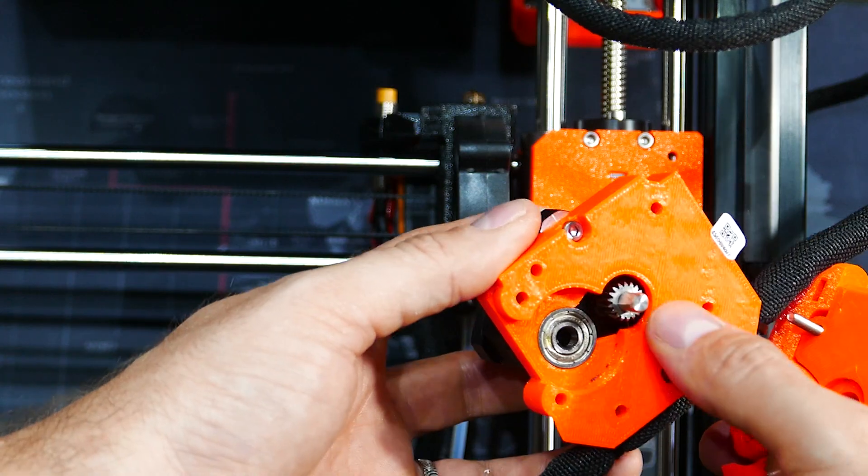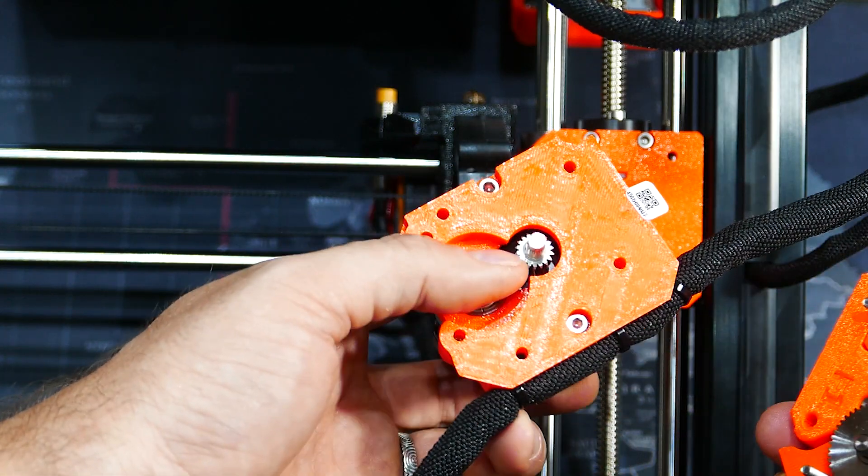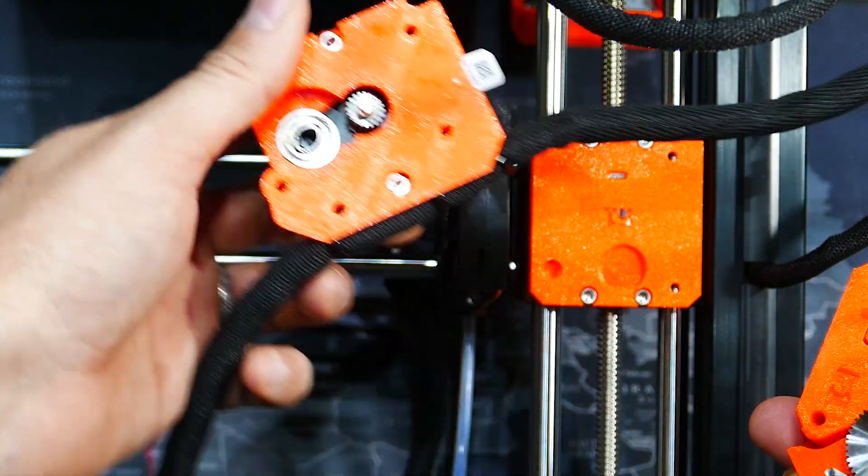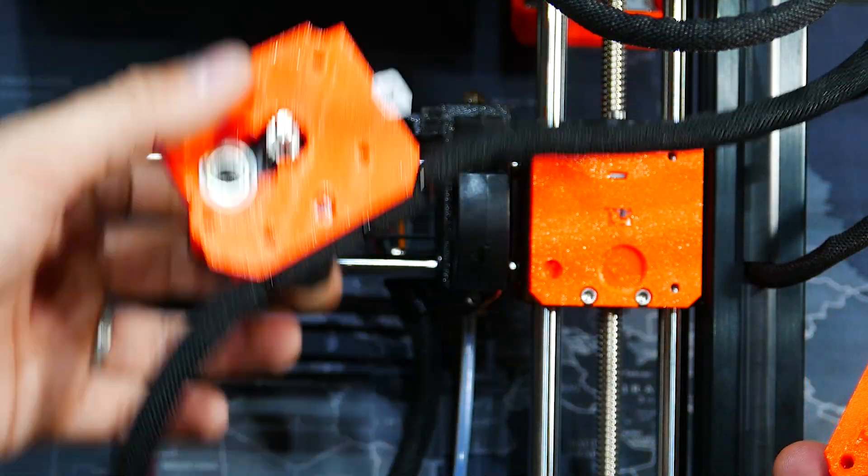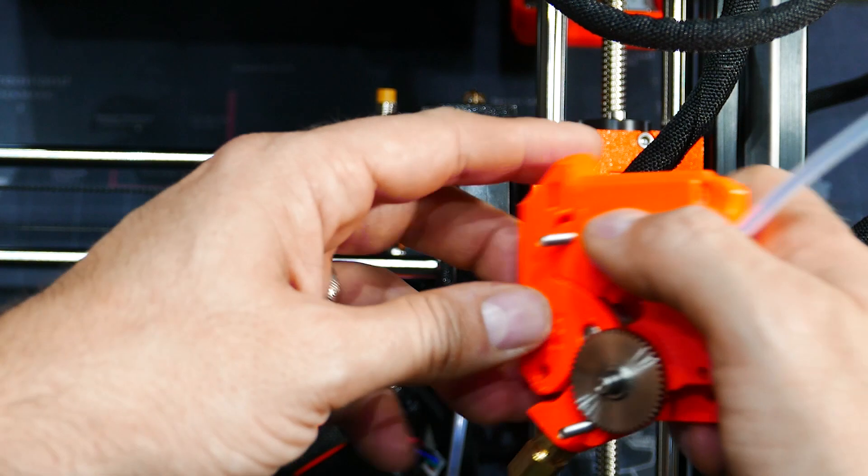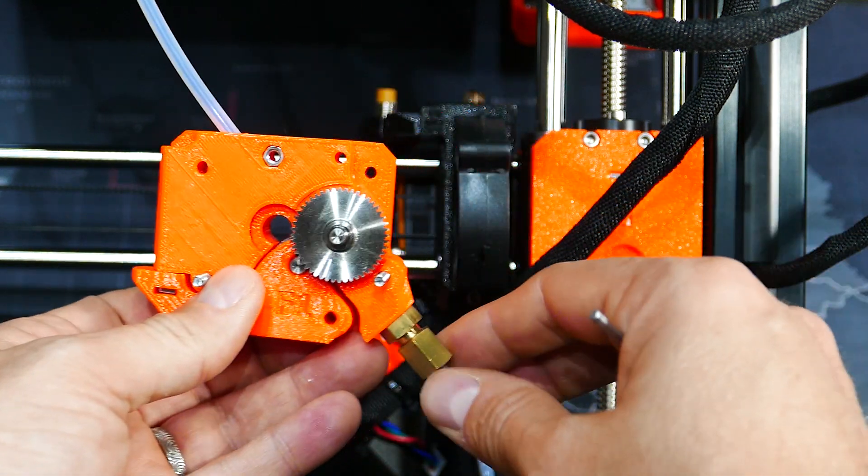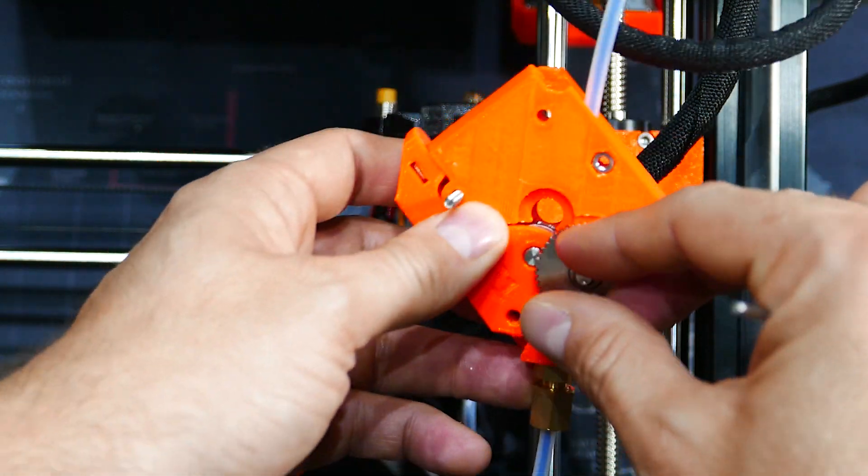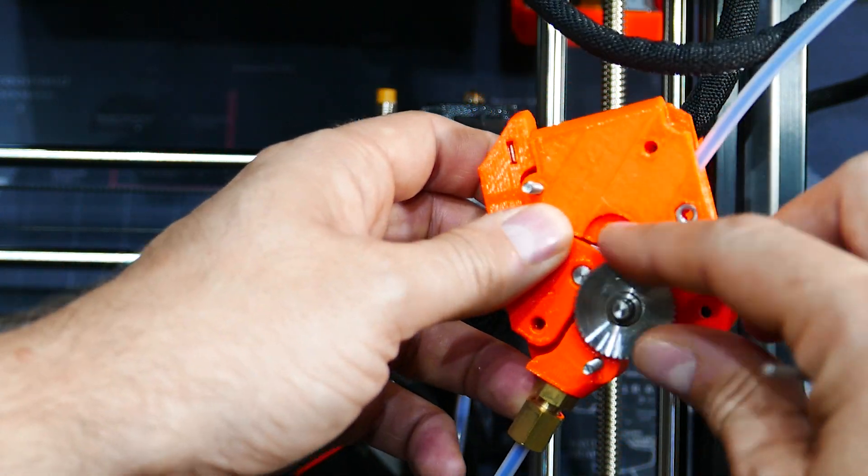So this is the motor with the gear that drives the extruder. I will lay it down here. And here we have the Bowden tube. The main gear.